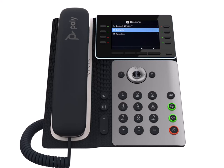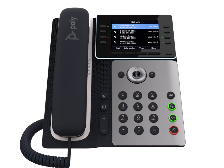Call lists organize your call history into missed, received, and placed calls. Select type to choose a list. You can also clear a list by pressing the clear soft key.